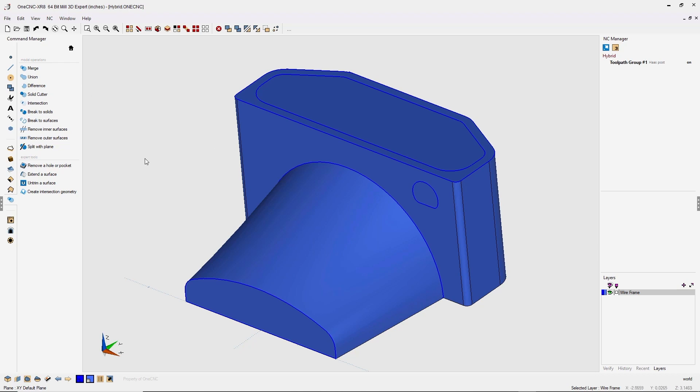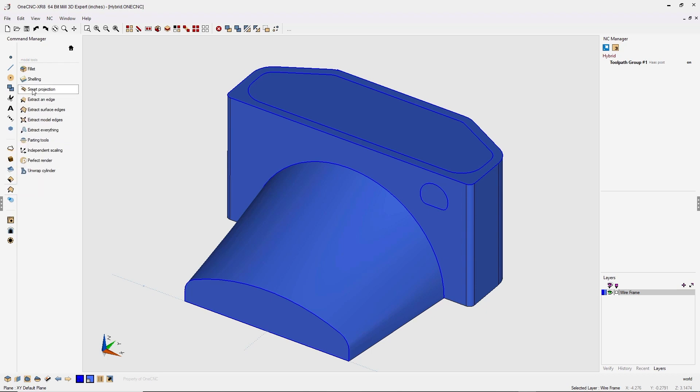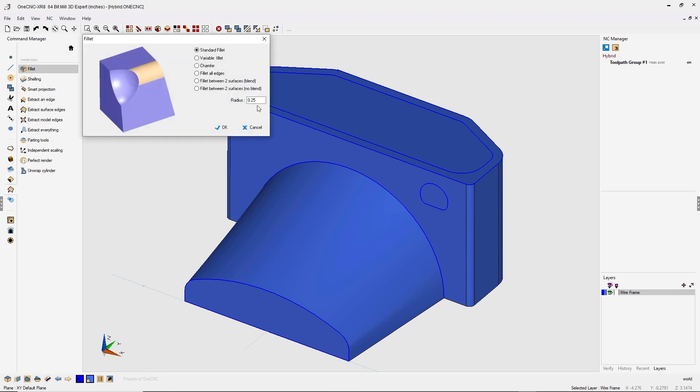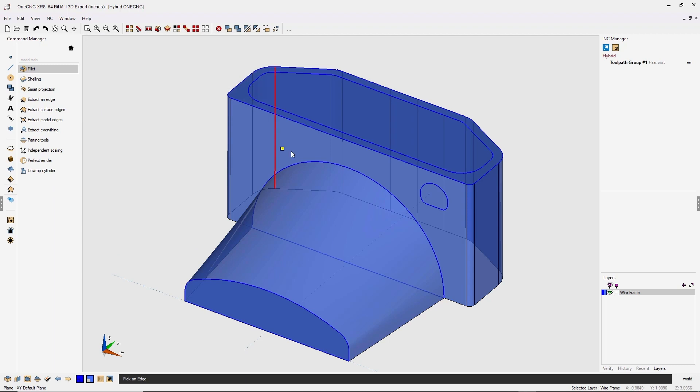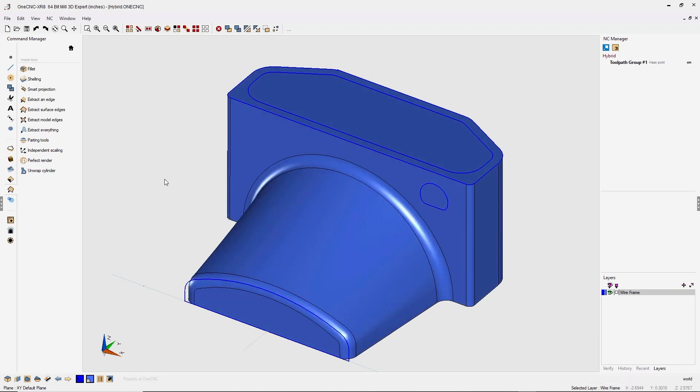At this point, we can start to use our solid model features. How about a fillet? Let's head back over here. Let's go into fillet. How about a 250,000 fillet on that edge and that edge right there. Right-hand mouse click and there we go.